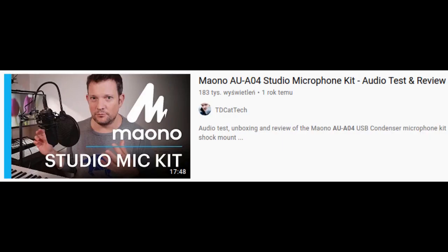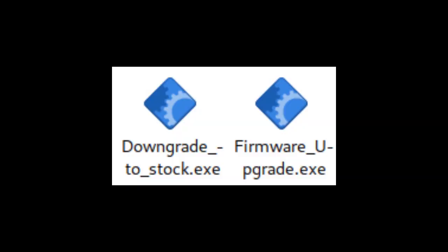Now, another YouTuber, TDCatTech, who reviewed the AU-A04 earlier, contacted Maono about the situation and received a firmware upgrade to make the new revision sound more like the previous one.